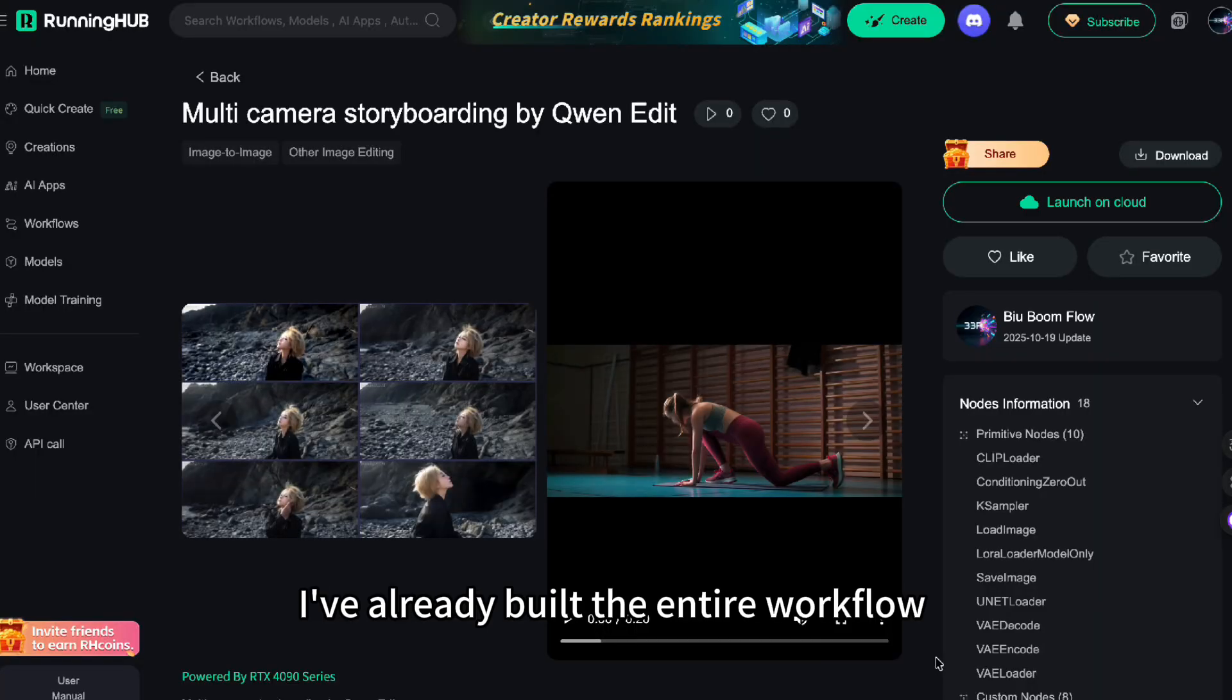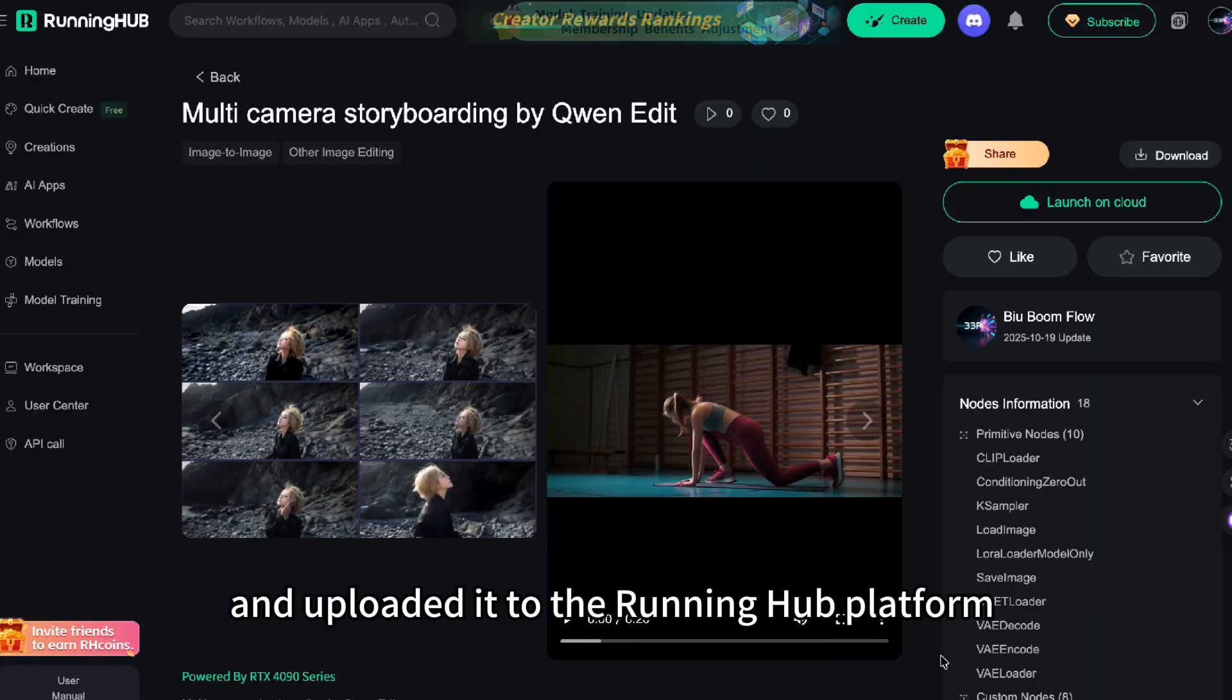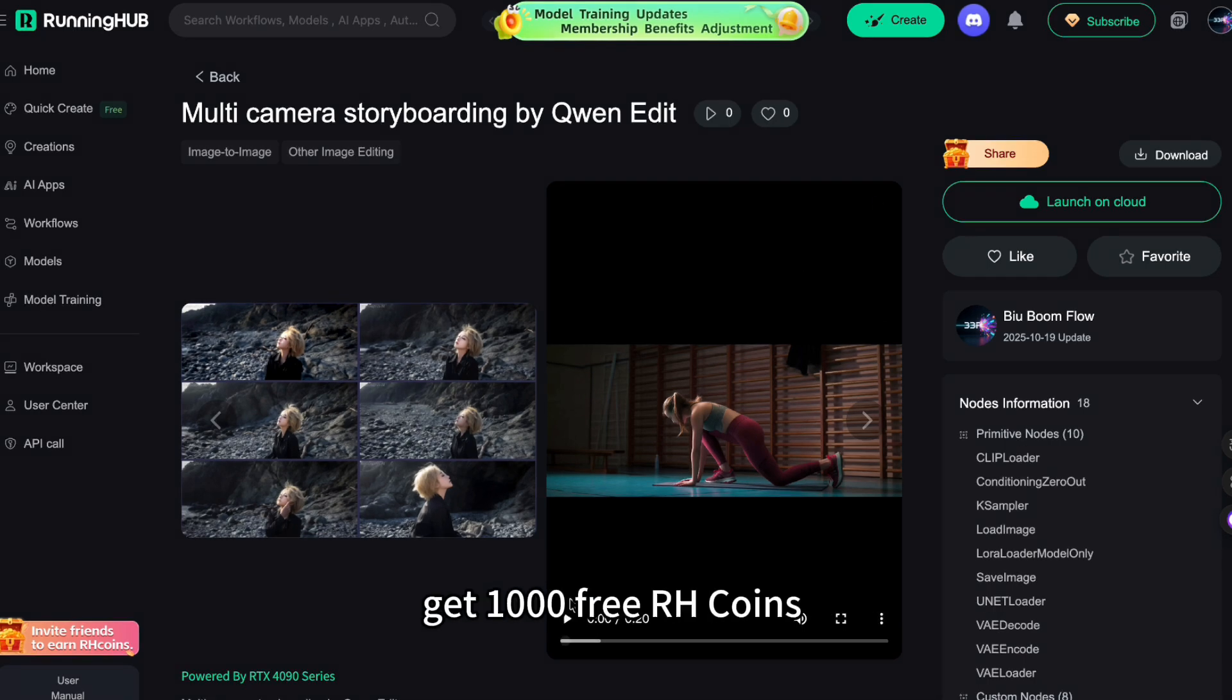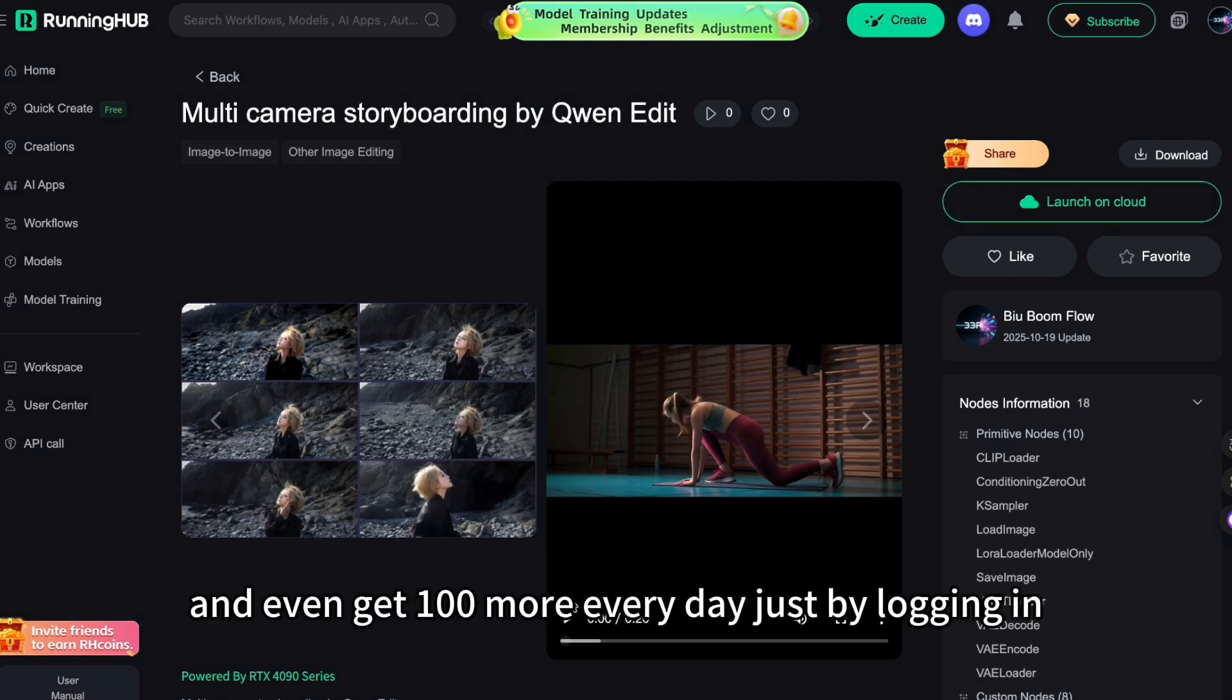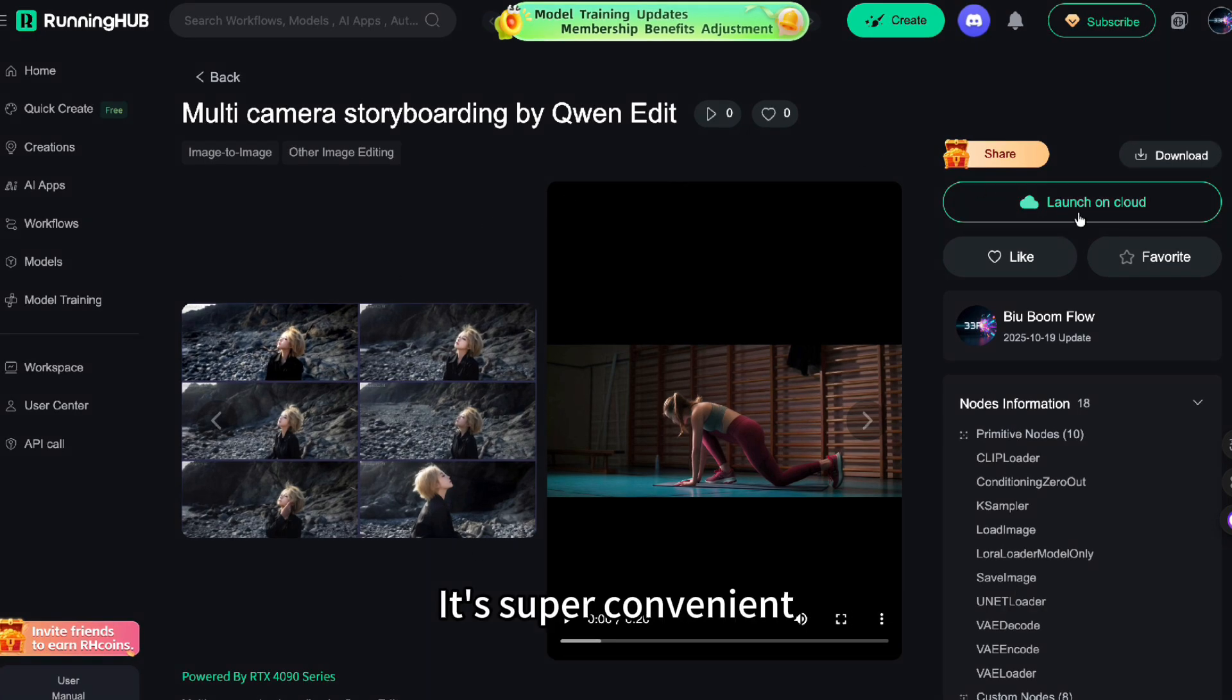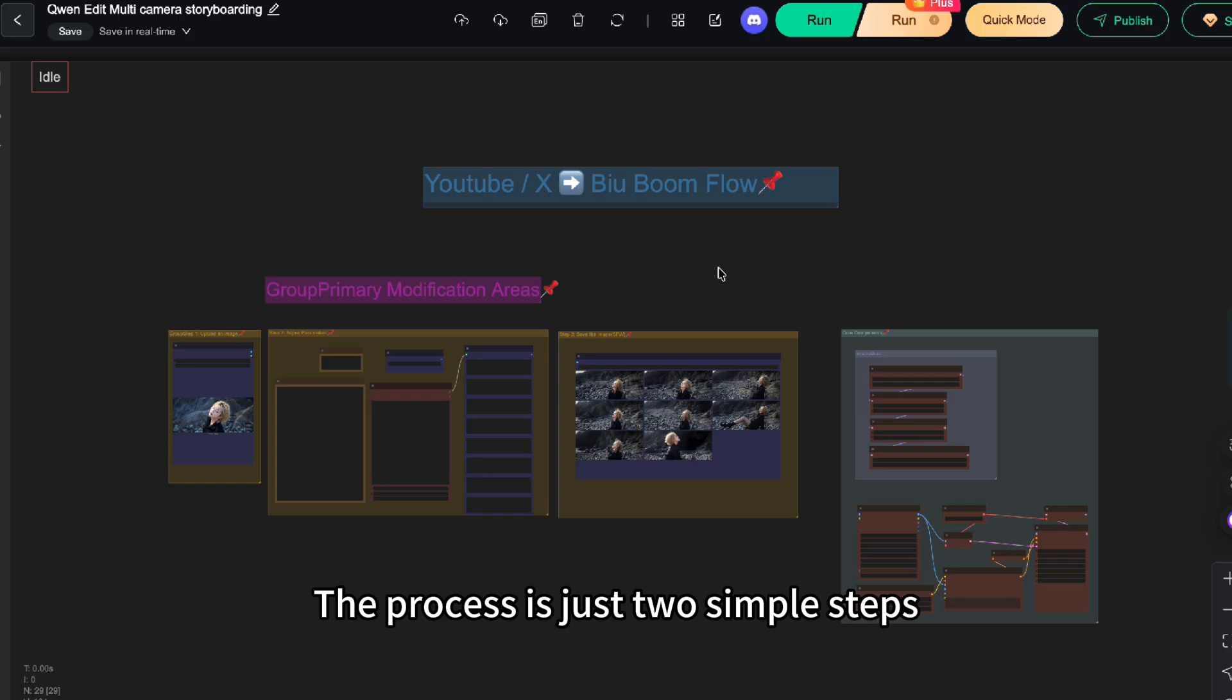I've already built the entire workflow and uploaded it to the Running Hub platform. You can go there, get 100 free RH coins, and even get 100 more every day just by logging in. It's super convenient. The process is just two simple steps.